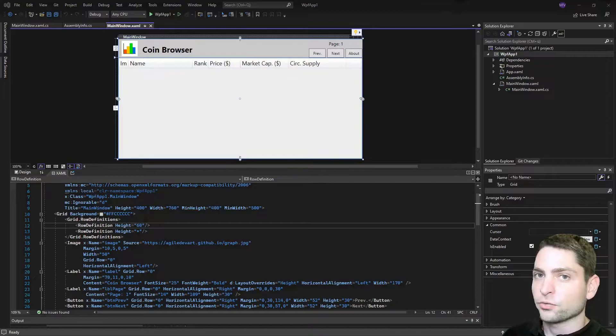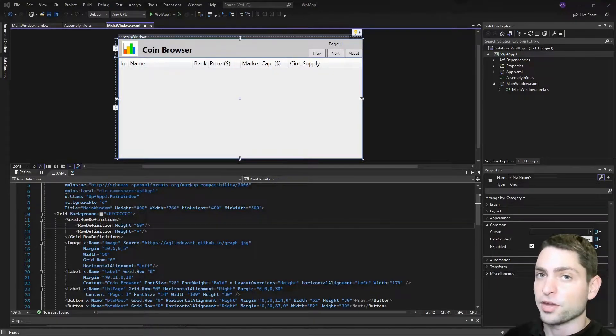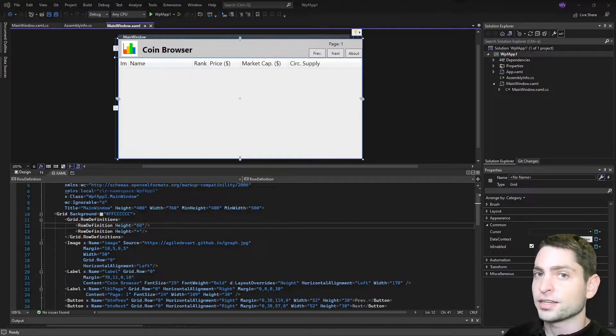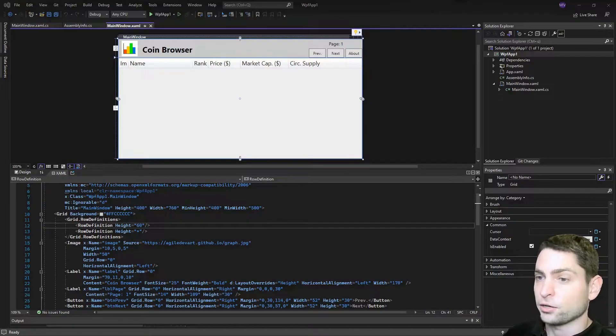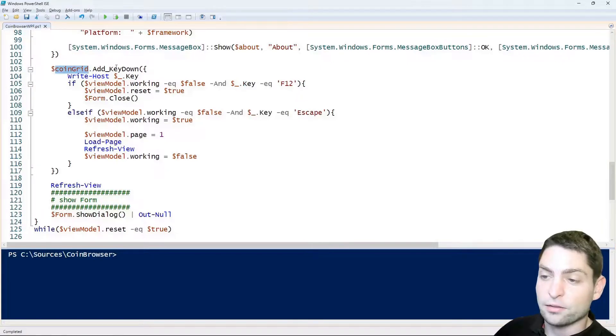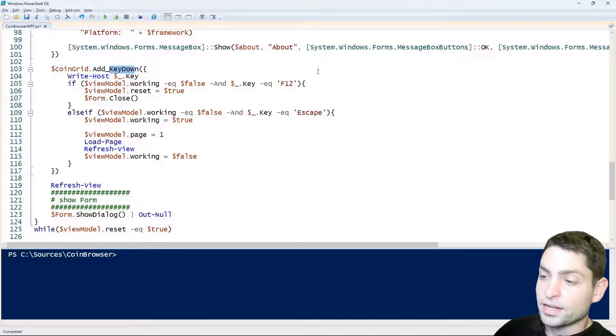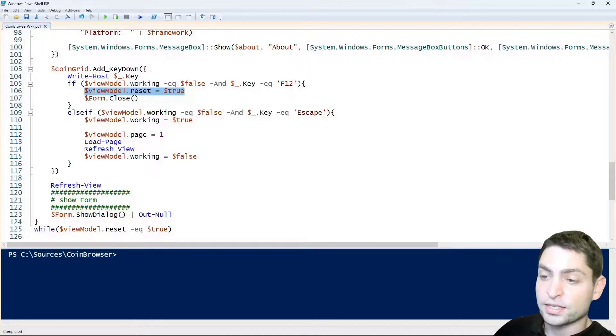Now this hot reload feature is not a PowerShell feature and not a WPF feature. It is handled by the script itself, so if you take a look at the script. As explained in the previous video, the coin grid itself has a key down event and then if F12 is pressed, this event triggers the reset.